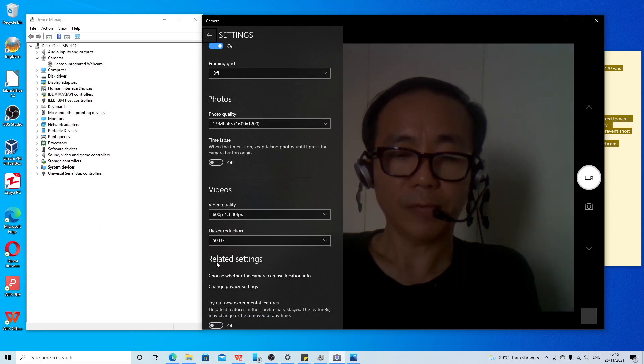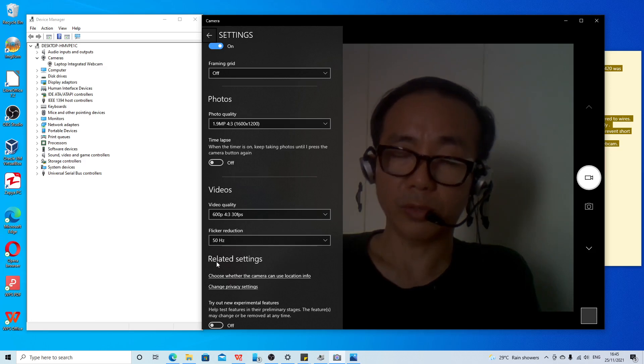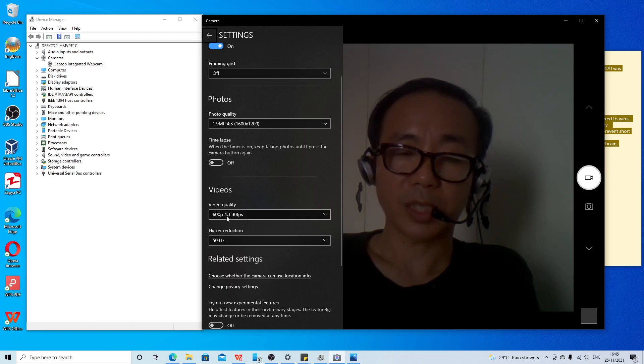But if you really want a high definition camera, then you need to buy a new one. This is an old camera, old laptop camera. So aspect ratio also is 4 to 3.